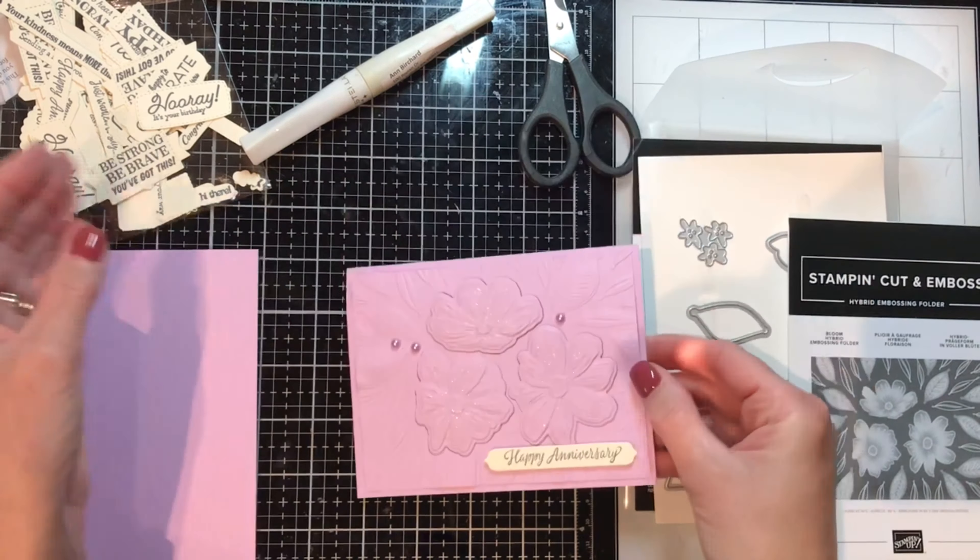Bring in some pearls, these are the Pastel Pearls, and my Take Your Pick tool. You're going to use the putty end, push and swipe away and it comes right off.